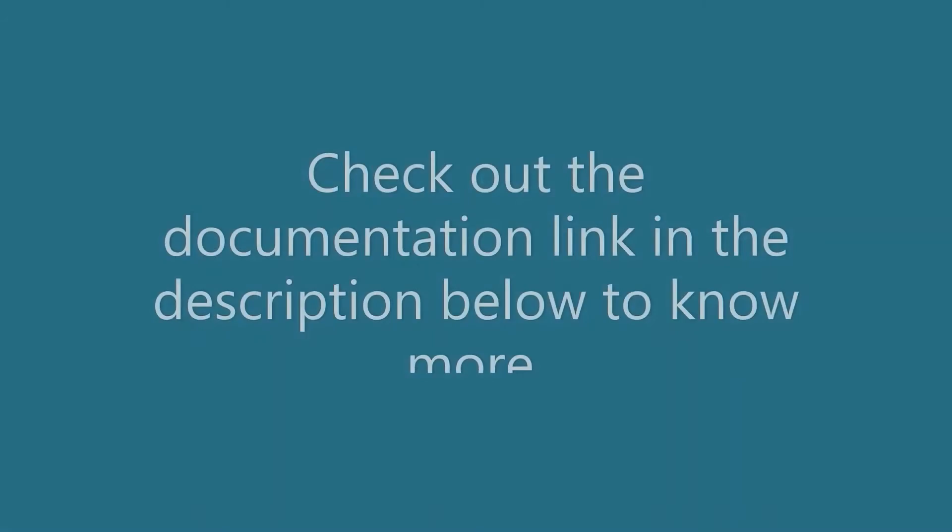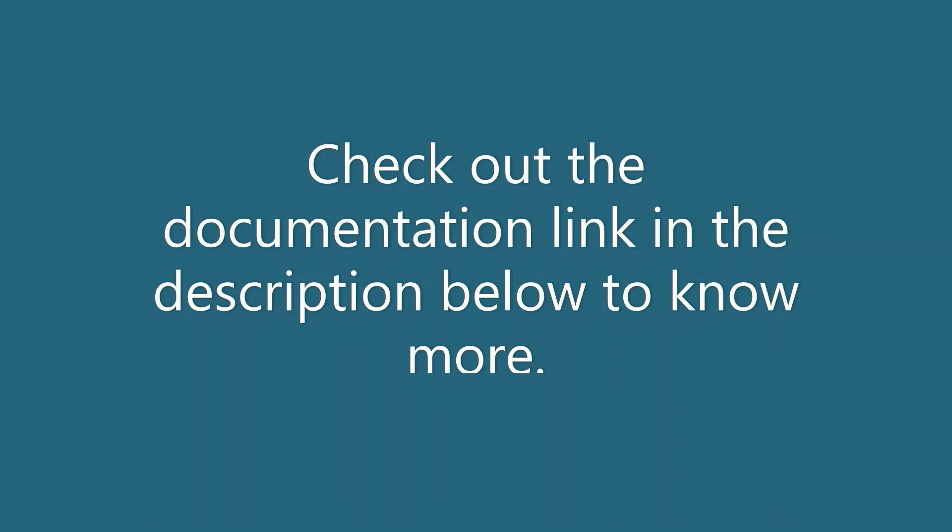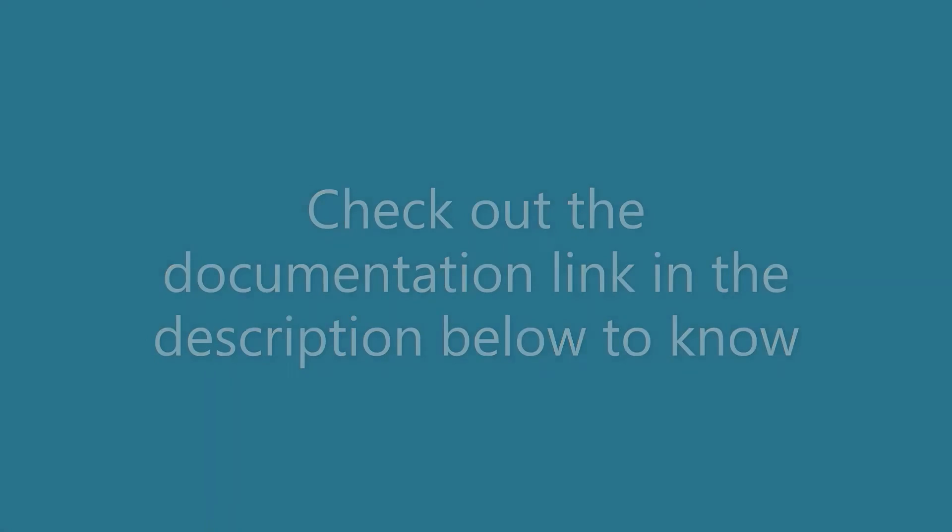To know more, check out the documentation link in the description below. Thank you for watching.